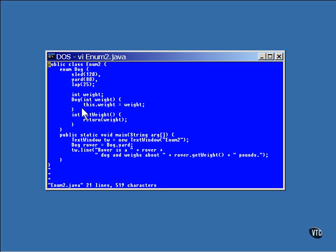You could actually have several overloaded constructors here, just like in any other class. And this enumerated type also has a method. You can put as many methods as you need in here, but this one is just here to return the weight value. Now, as far as I know, it's required that the names go at the top of the declaration. They're really the only thing in here that's not part of a normal inner class definition.